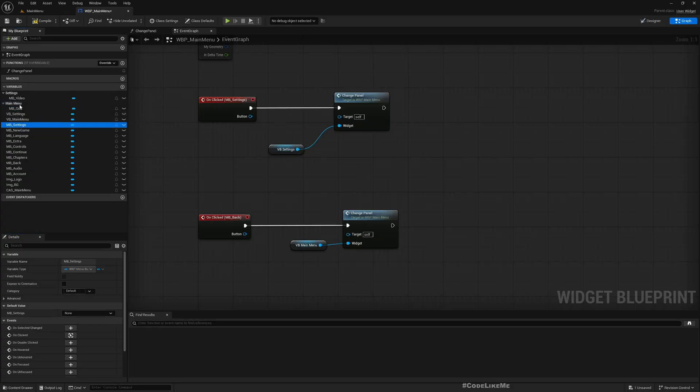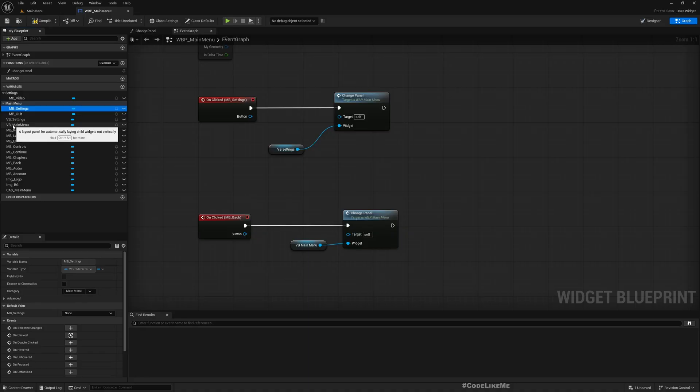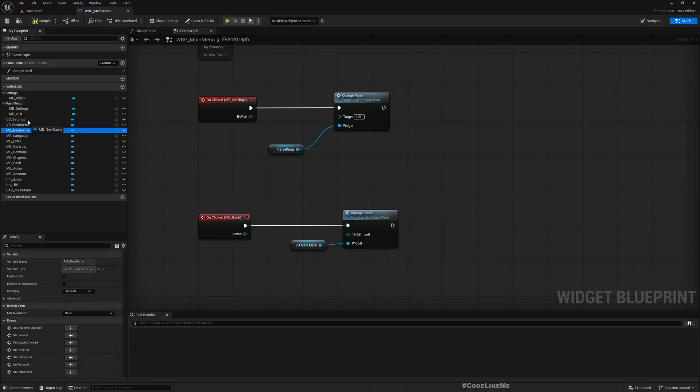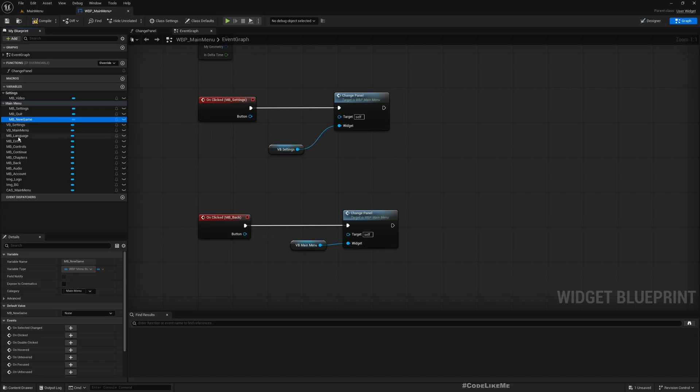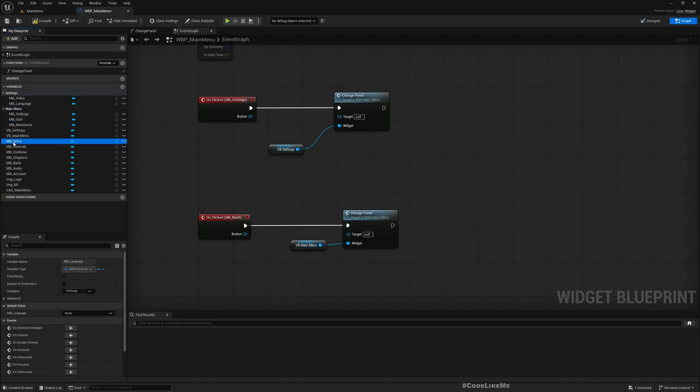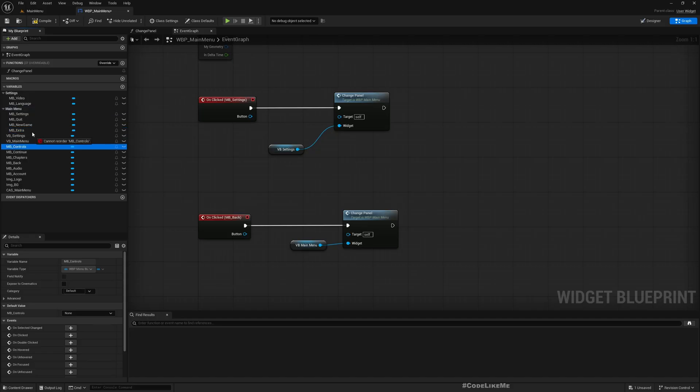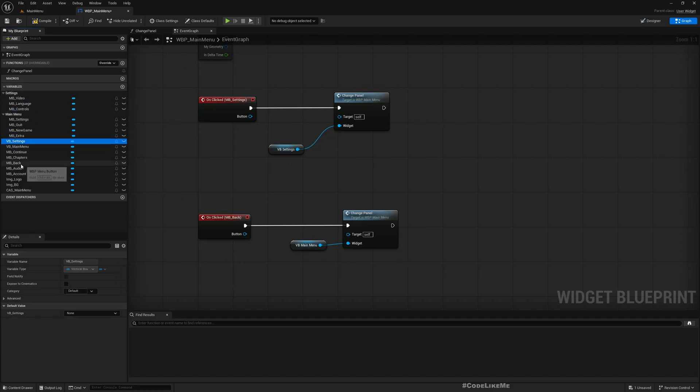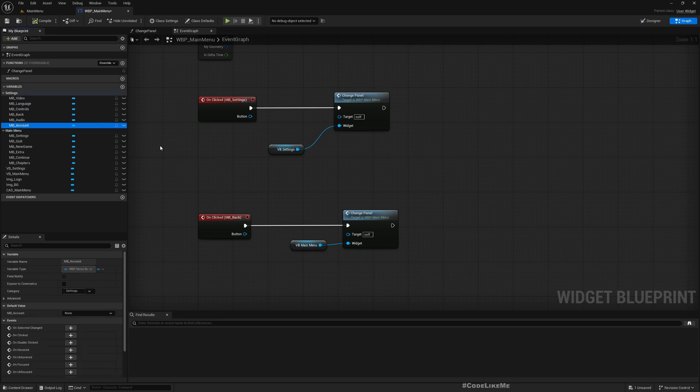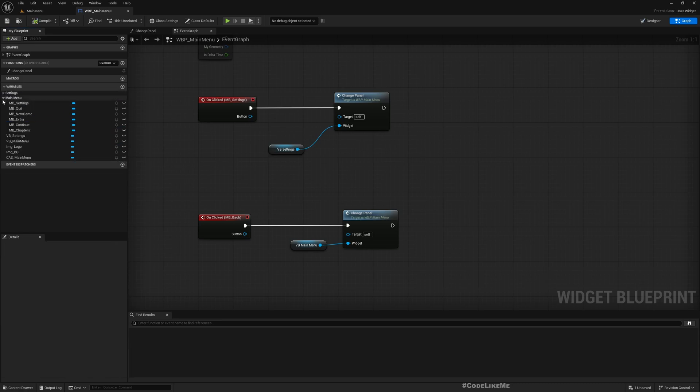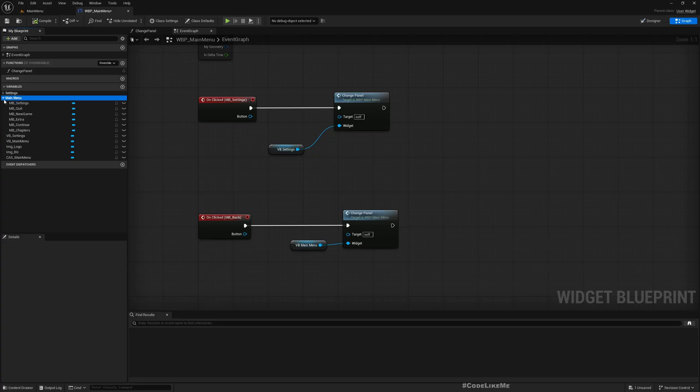That is also Main Menu. New Game also Main Menu. Language under Settings, Extra under Main Menu, Controls under Settings. So you get the idea. Now I have grouped them, so all the main buttons are here and all the settings buttons are here.